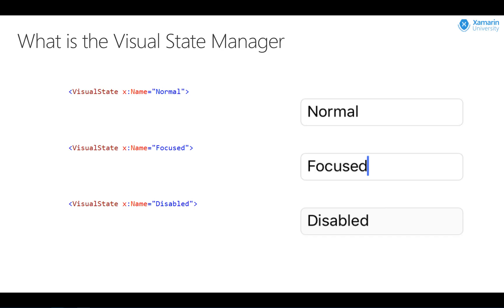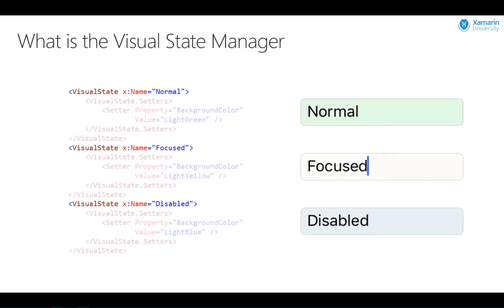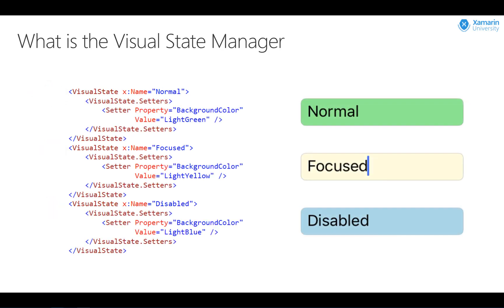And a visual state is the visual appearance of an element given its particular state. So for example, an entry field might be enabled, it might have the focus, or maybe it'll be disabled. So they are the states of the control.